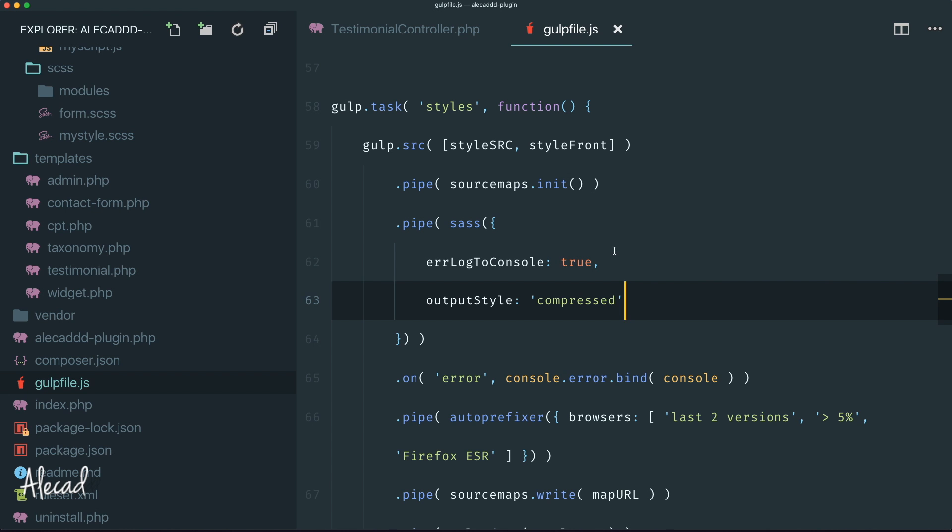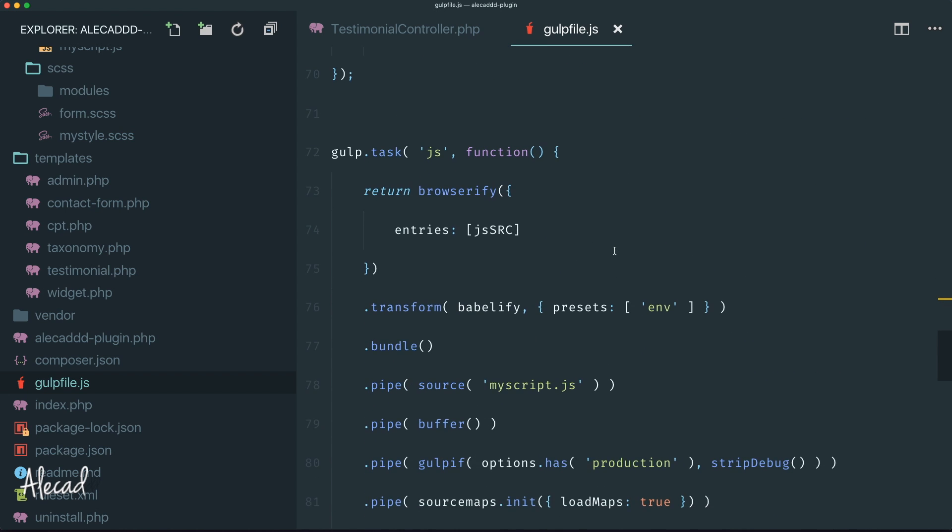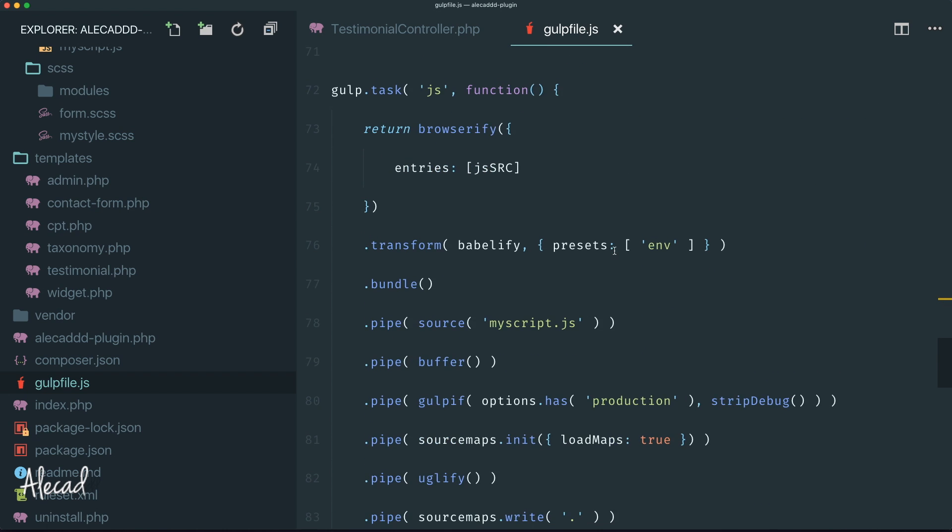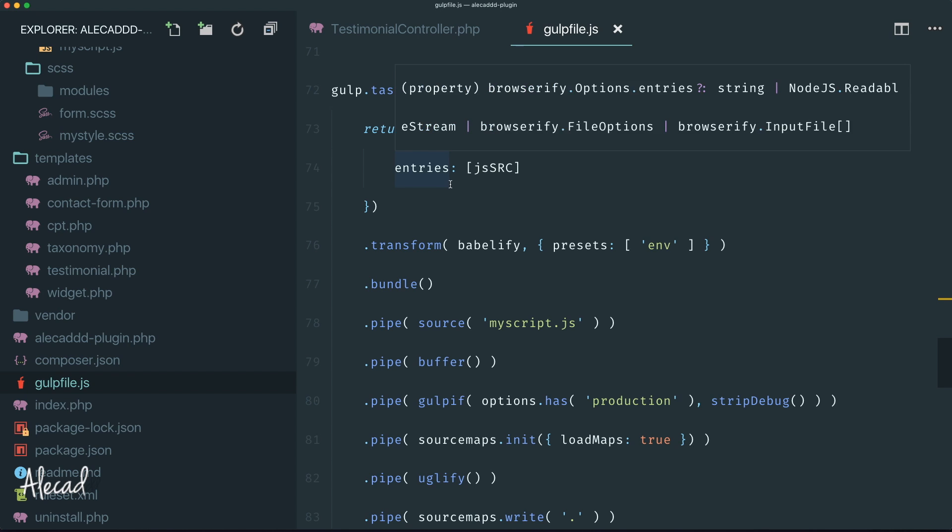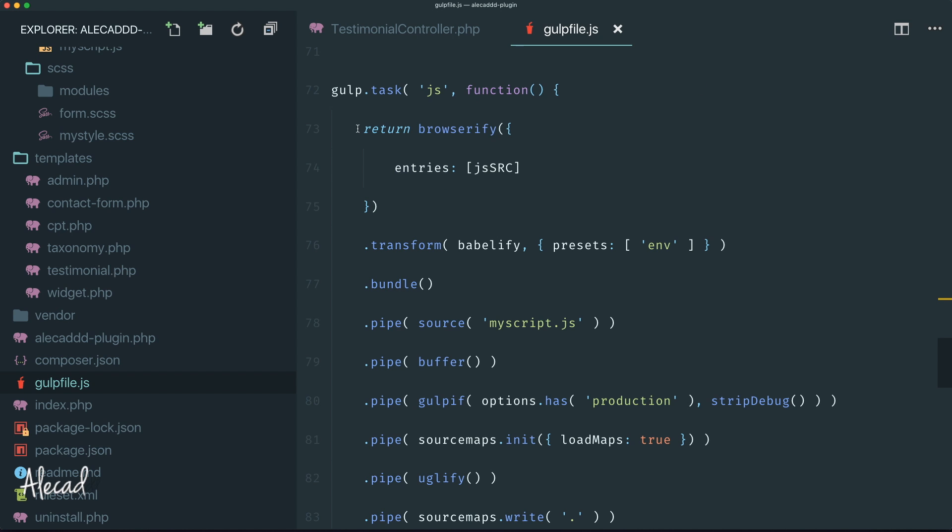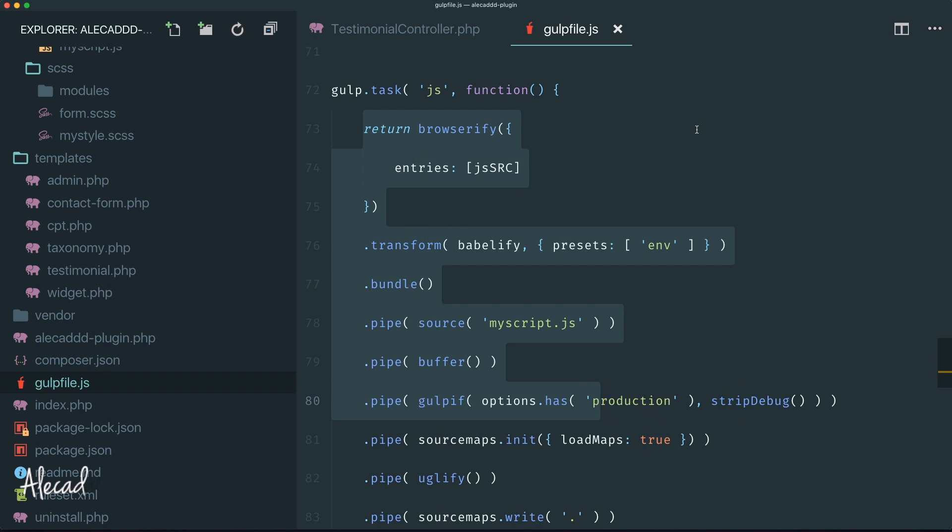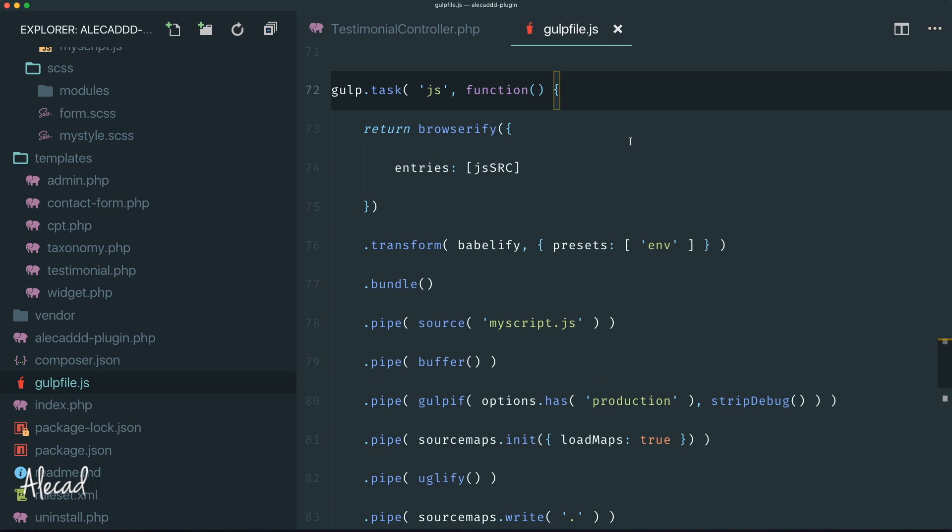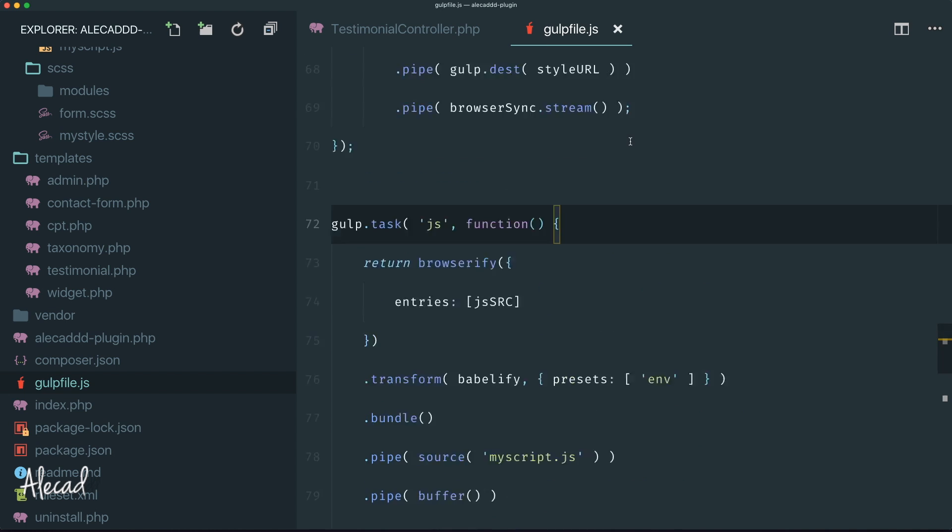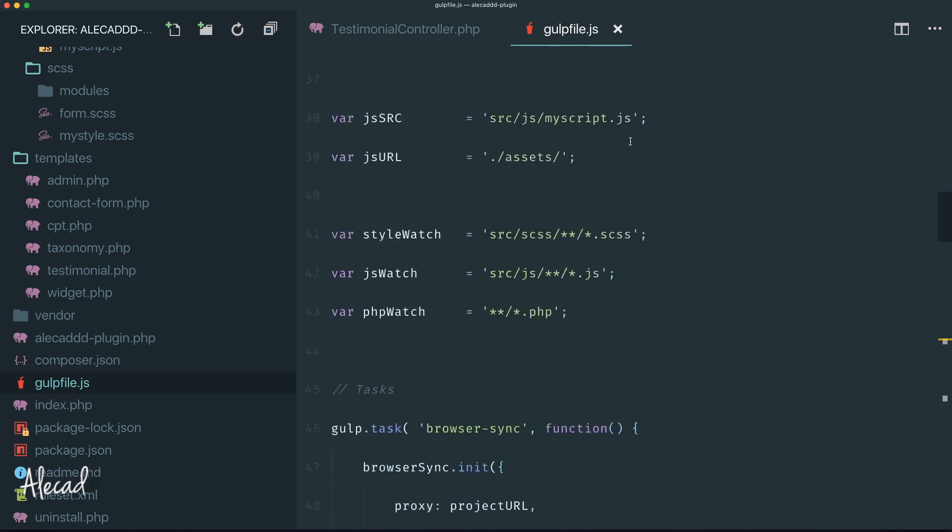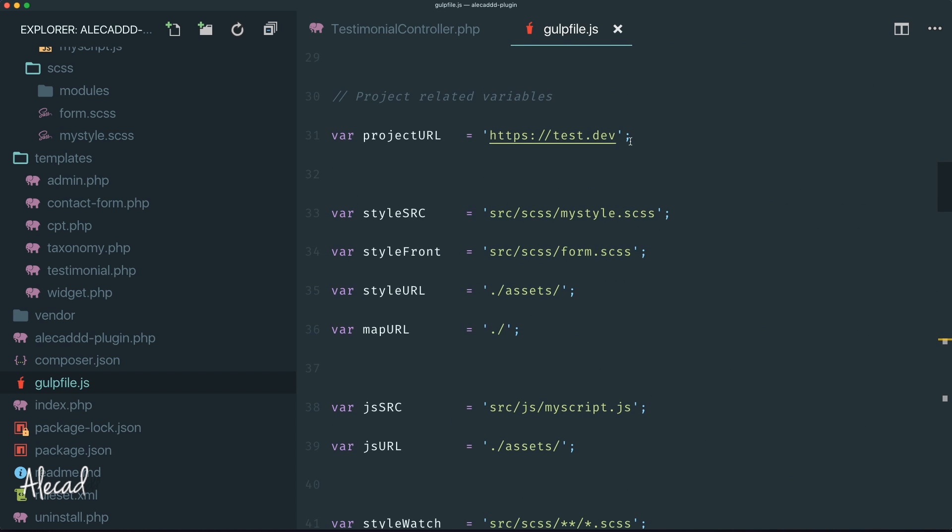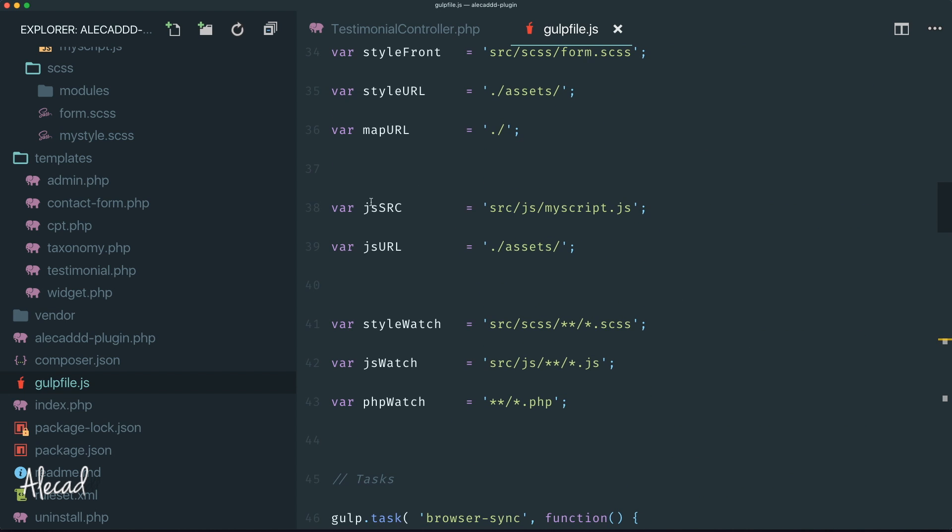We need to do the same for the JS task, but unfortunately the JS task is more finicky because we're using browserify and we're bundling stuff to compile ES6 and translate all those extra more advanced methods into vanilla JavaScript. We cannot just simply pass multiple entries as an array here, but we need to loop through the entries and then return the specific entries and change the name. It's a little bit more complicated but let me show you what to do.